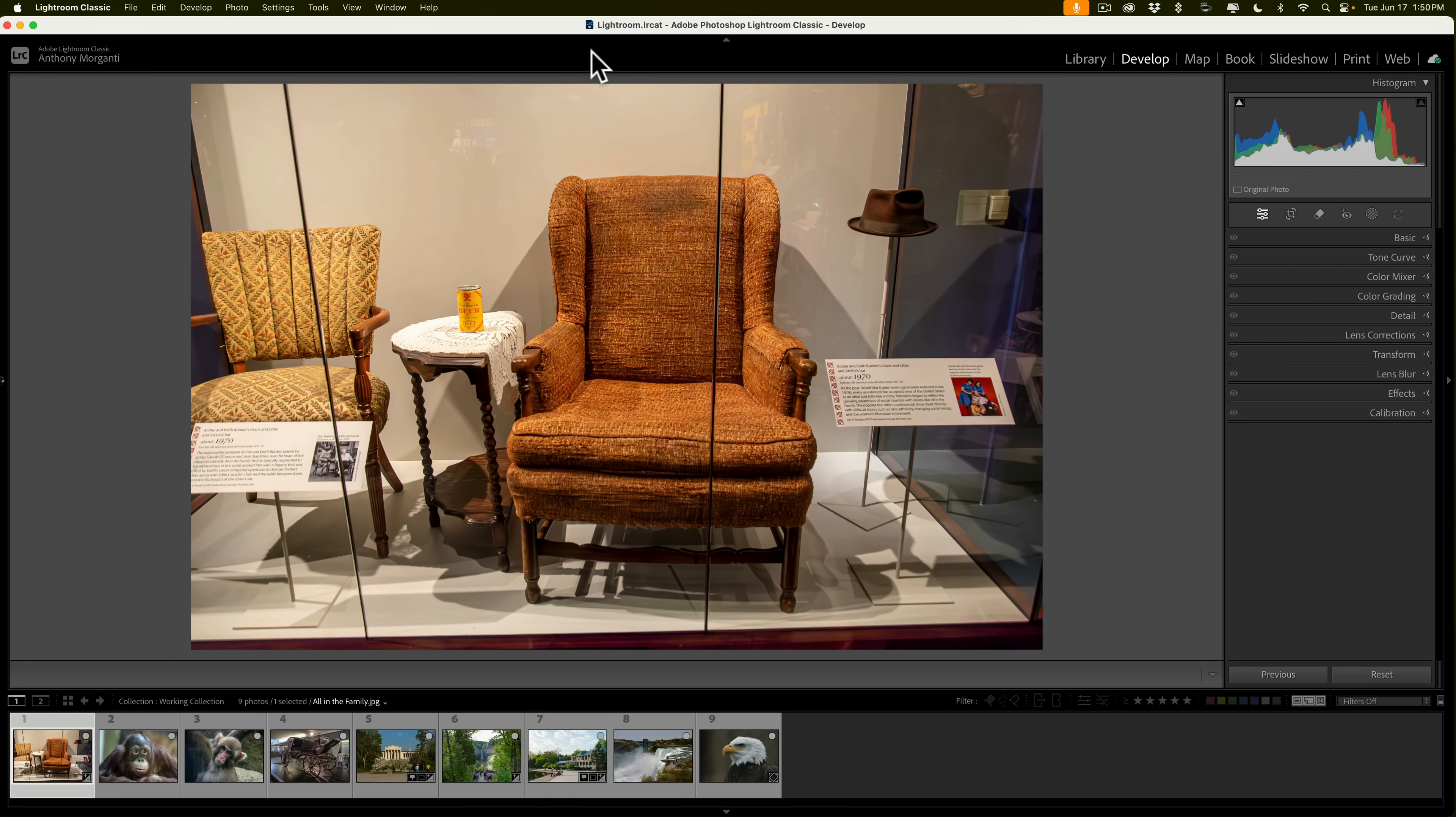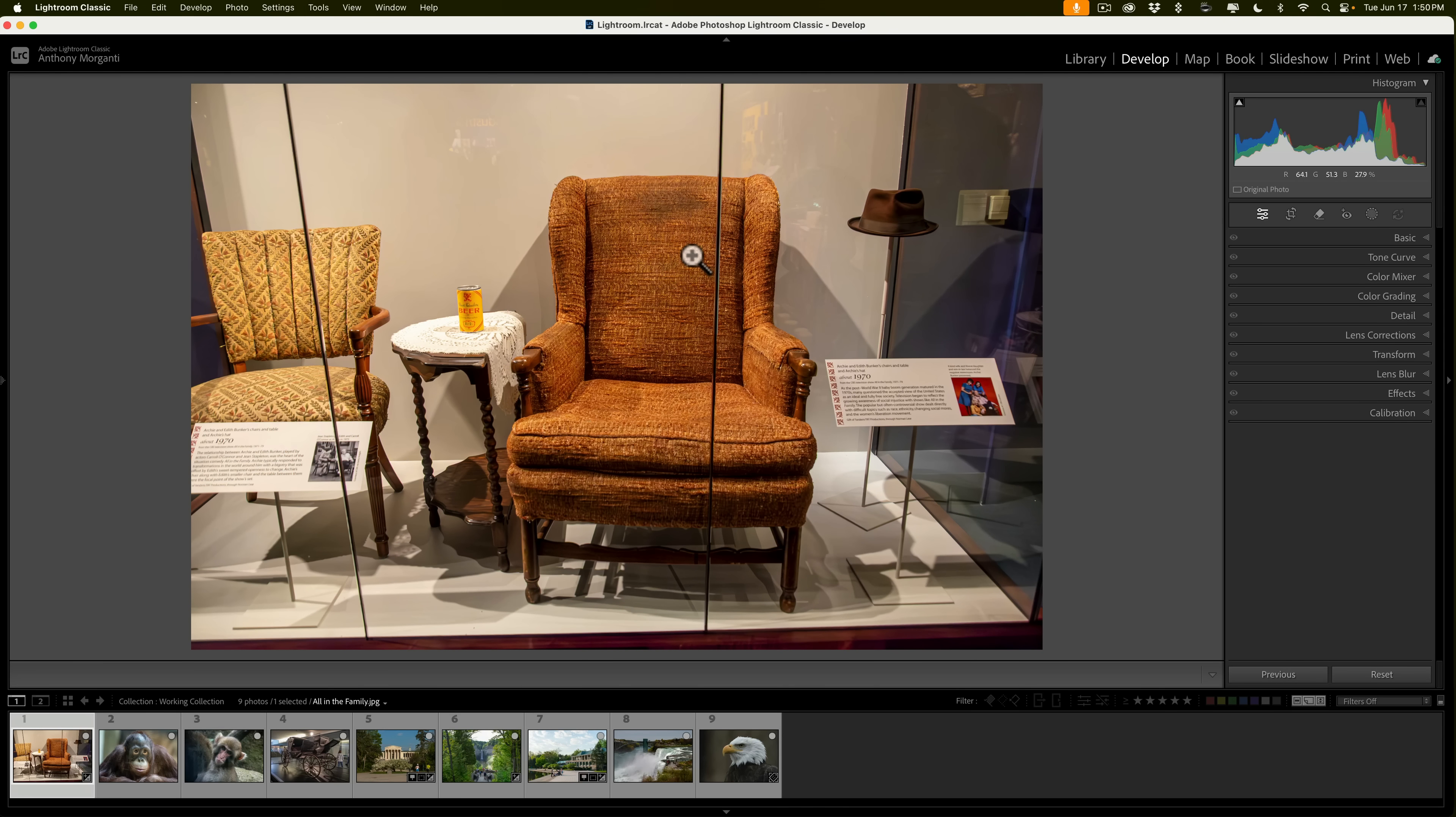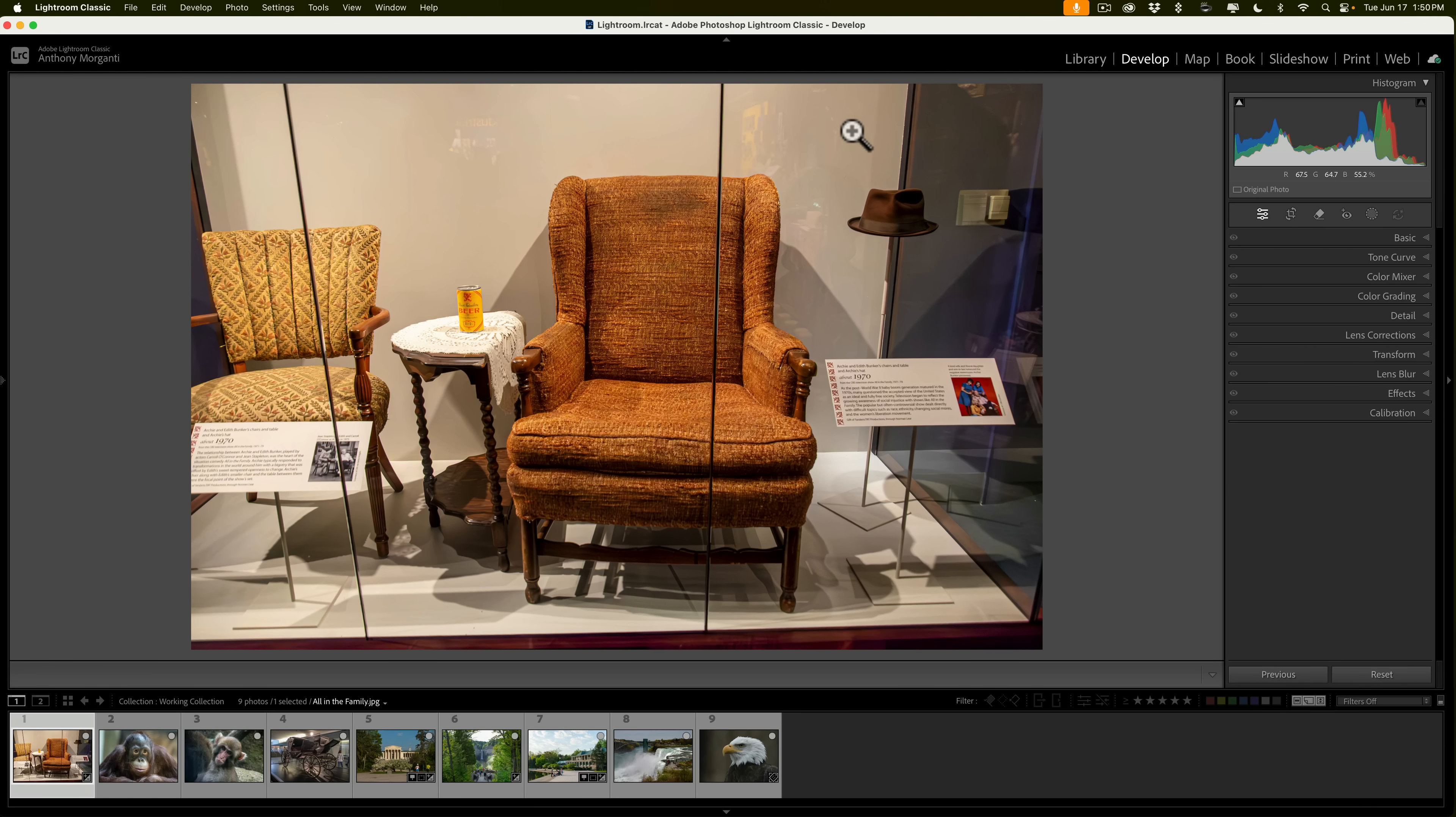Well, that day has come. I also do want to apologize for my voice. I'm fighting off a cold. Hopefully, it goes away soon. Now, the first new feature I want to talk about has to do with reflections. You can see I have this photo I took at the Smithsonian of the set of All in the Family, and you can see Archie's chair and Edith's chair and so on, but you see all these reflections in the glass.